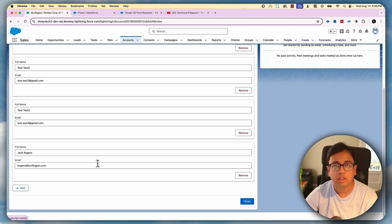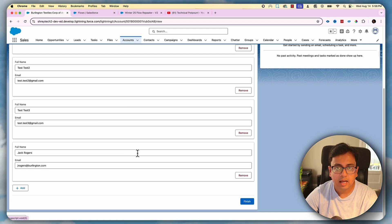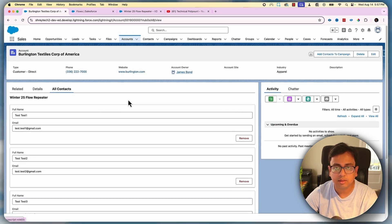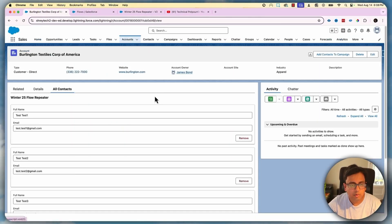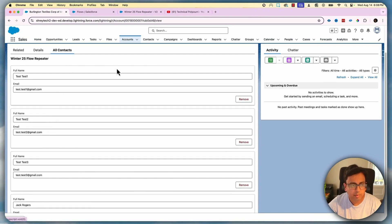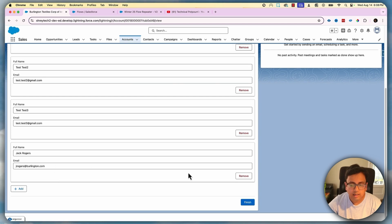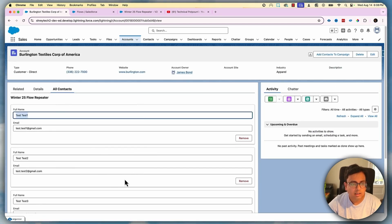This feature was not there before — it's coming with the Winter 25 release. This is going to be very helpful because you don't need to click 'Add' and enter all the contacts manually. If you have the data available, pass it to the Flow Repeater and it will render that many components with the collection data. I'm sure this will help a lot of admins and developers implement new use cases. Now the question might come to mind: whatever actions I'm doing on this page — changing something, adding a new contact, deleting a contact — how do I track those actions? What are the different actions possible on the Repeater, and how can I get those elements where I've taken action?